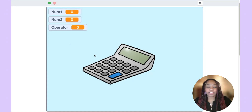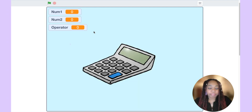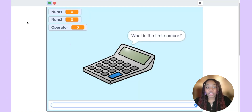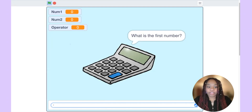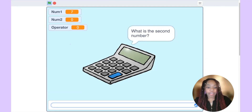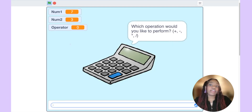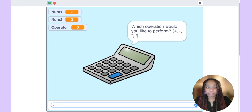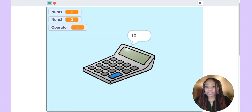Here I have a very simple calculator as well as three variables: num1, num2, and operator. I'm going to click on the green flag to start and see how these variables help us. Once I click the green flag, the calculator asks what is the first number. Let's type in seven. What is the second number? How about three? Which operation would you like to perform? I want to add these two numbers, so I'm going to type in the plus sign. Seven plus three is equal to ten.